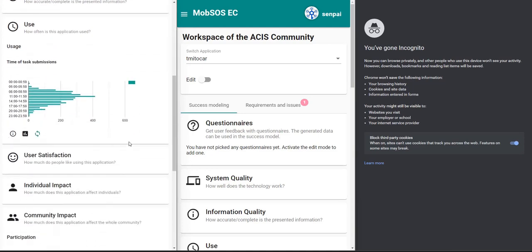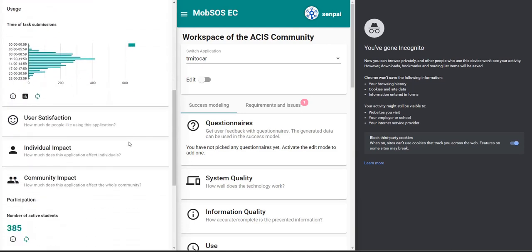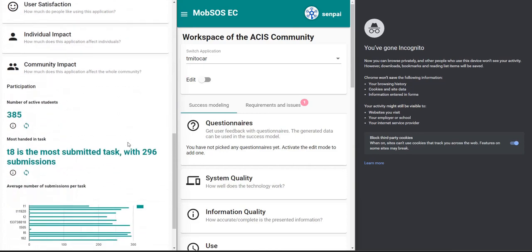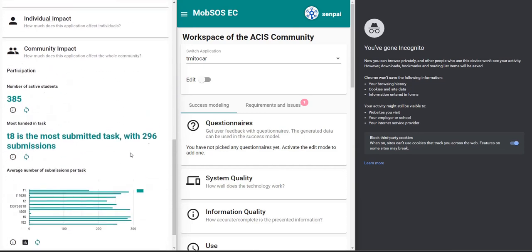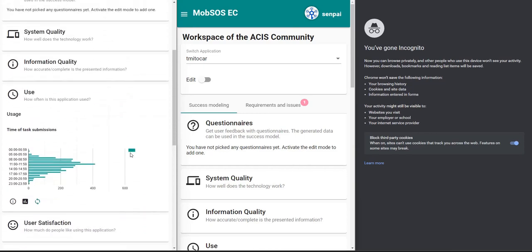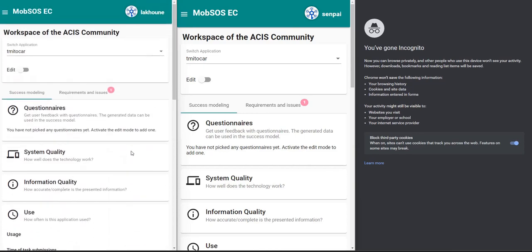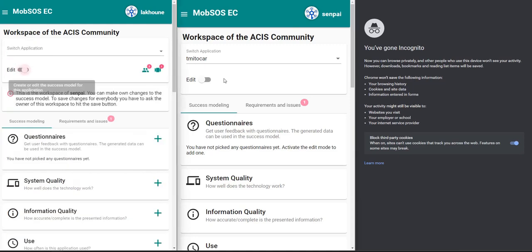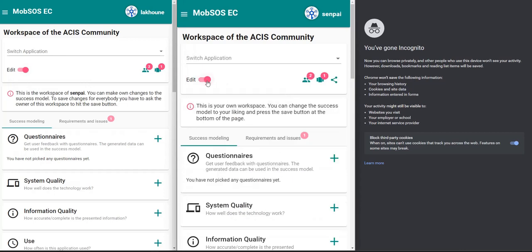This success model has already been prepared by the community and the goal is now to update it in a collaborative fashion. So the first thing that you need to do is to toggle the edit mode on both screens.